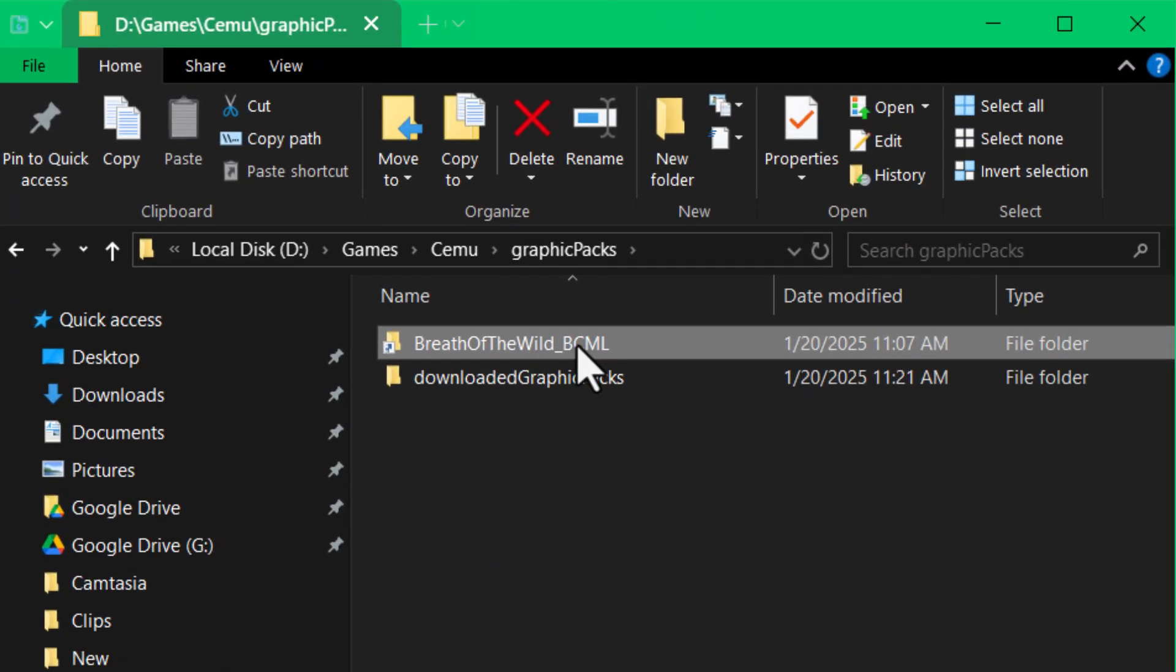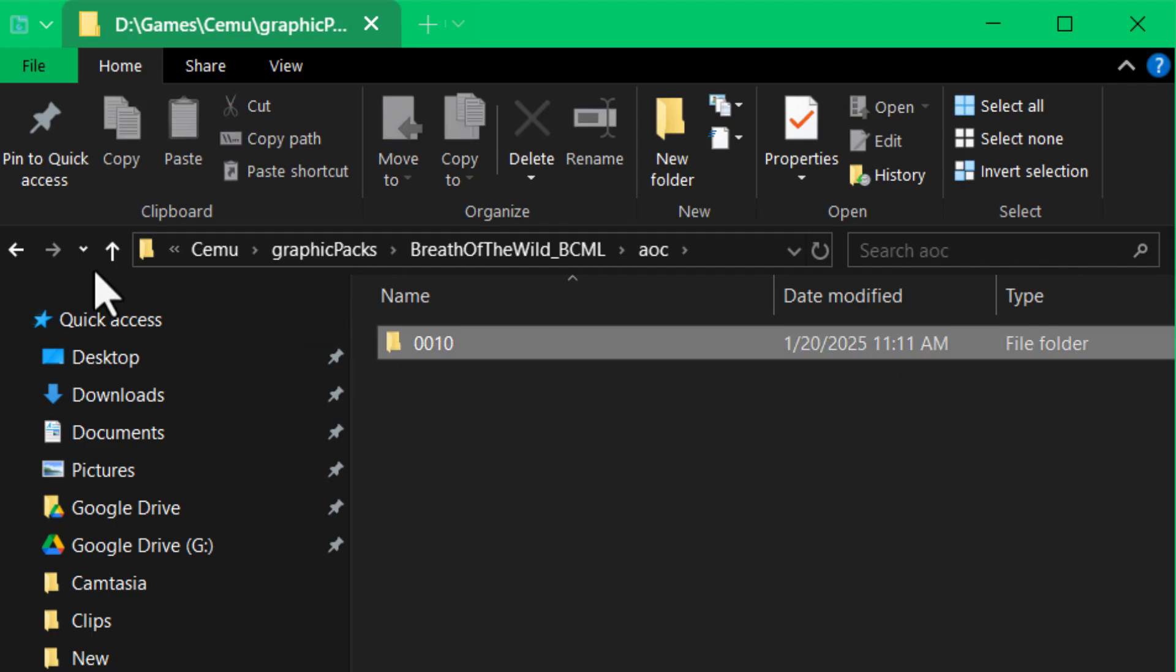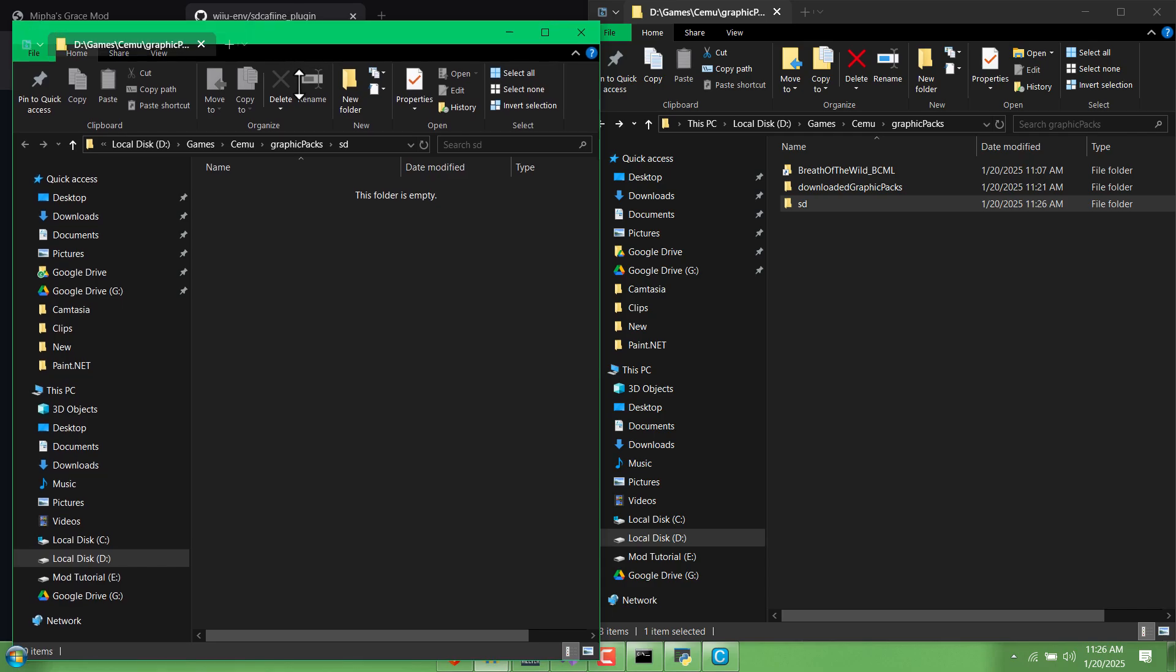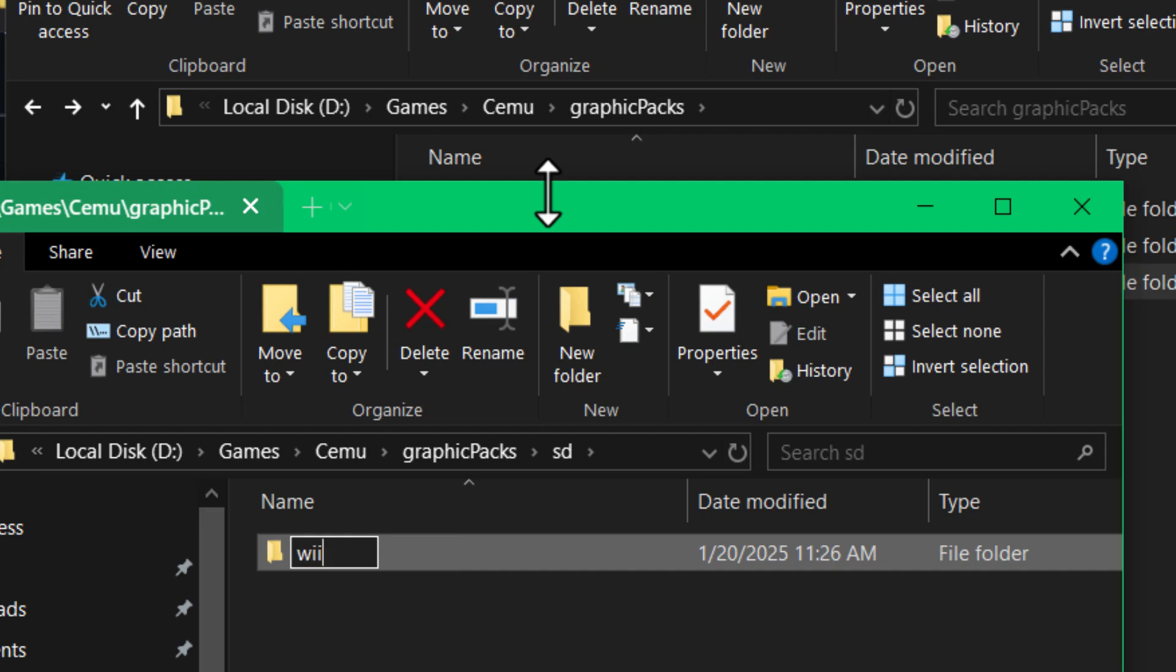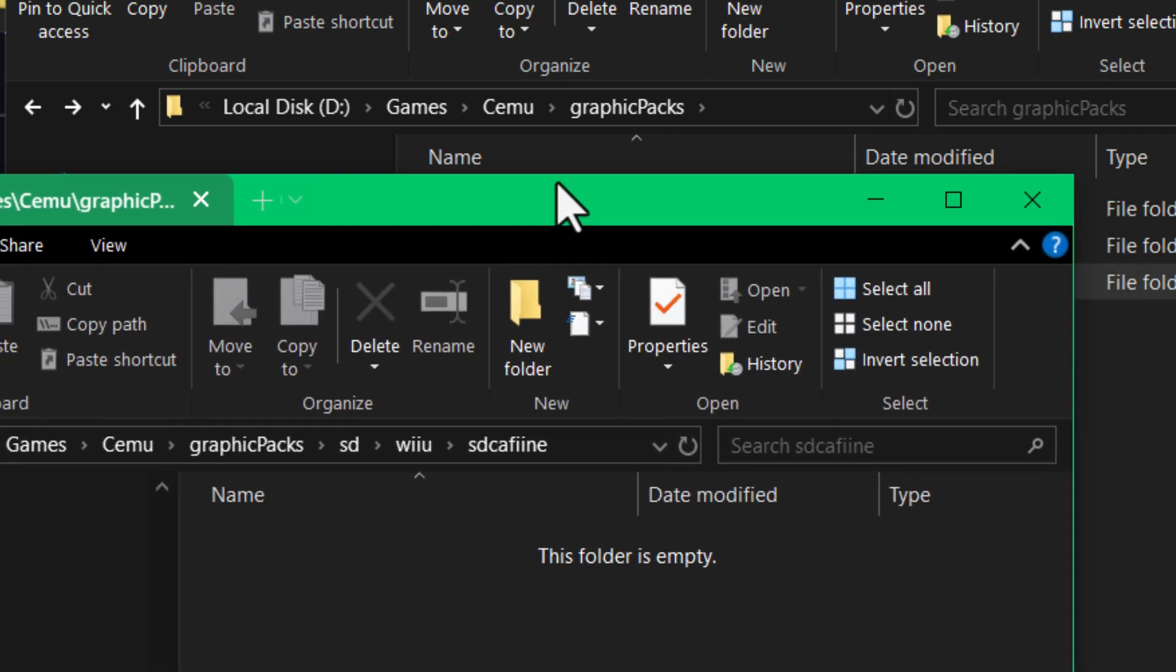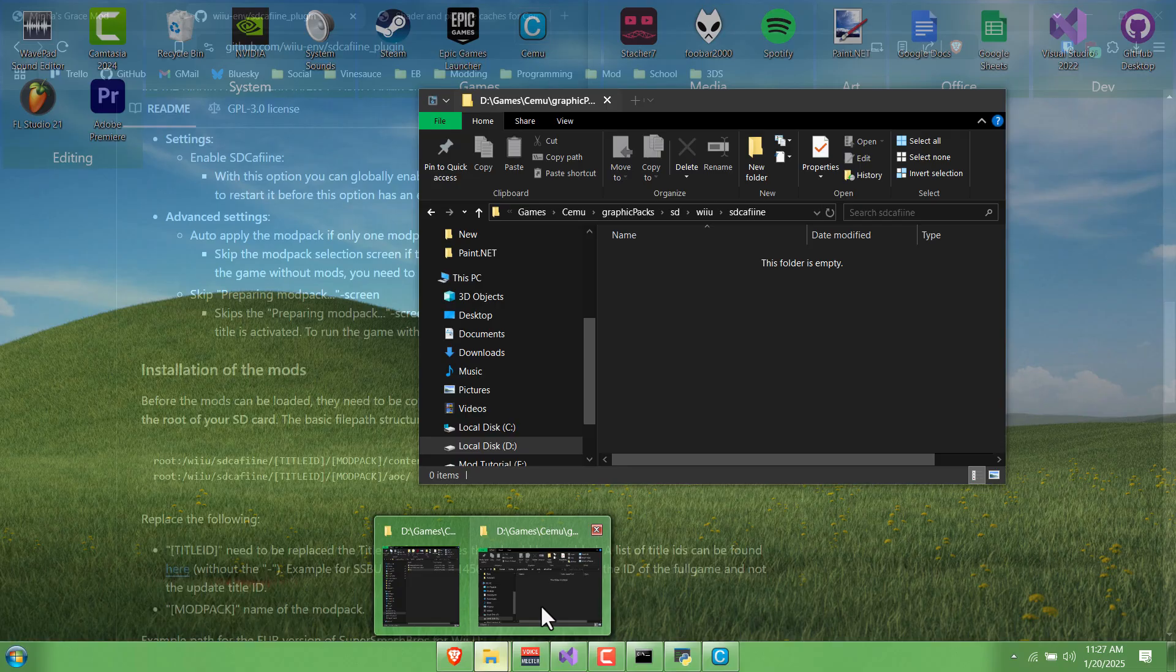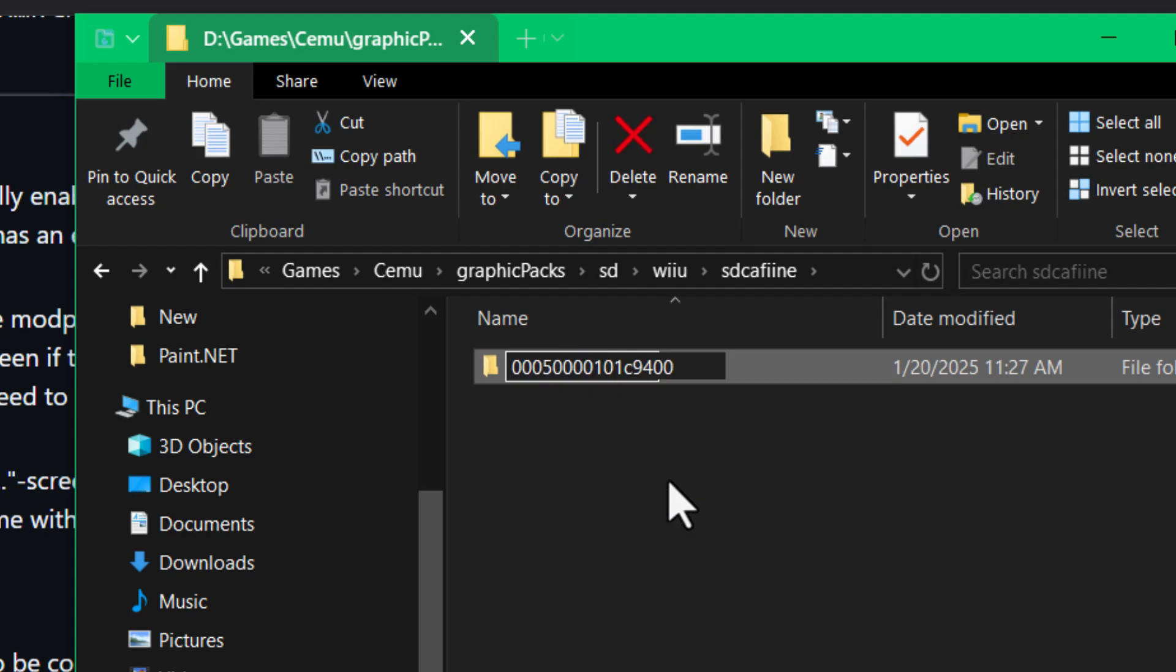If we go into our BCML graphics pack, you'll see we have an AOC and a Content folder. Let's just imagine that this SD folder that I just made is like your SD card, because I don't actually have one to demonstrate with right now. On there you would have a Wii U folder. Inside that we would have SD Cafiine and the title ID of the game, which I actually saw on this website that we were just looking at. You can just copy and paste that from there. For Breath of the Wild USA, the title ID would be this.